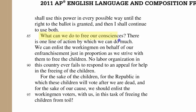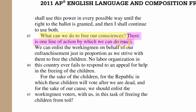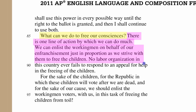For instance, this question being asked here: 'What can we do to free our consciences?' Is it the author's goal to make us actually stop reading and start thinking about what possible solutions we think might work — how we could free our consciences? No, they're wanting us to simply hear the answer they want to give us. They ask, 'What can we do to free our consciences?' and then immediately follow that with their answer: 'There is one line of action by which we could do much.' They didn't want us thinking of several different lines of action — they just wanted to tell us their one. And there it is: 'We can enlist a working man on behalf of our enfranchisement just in proportion as we strive with them to free children.' That is how a rhetorical question works on an audience.